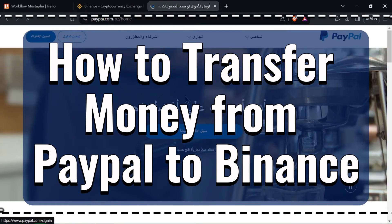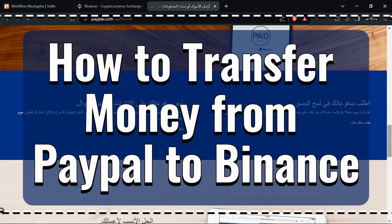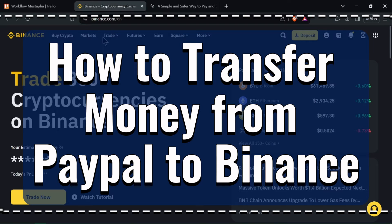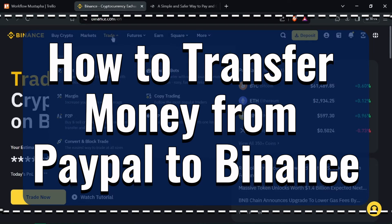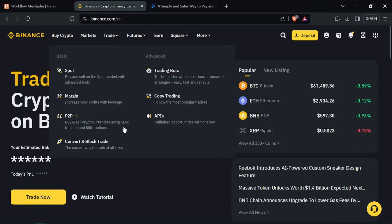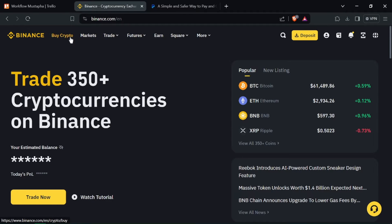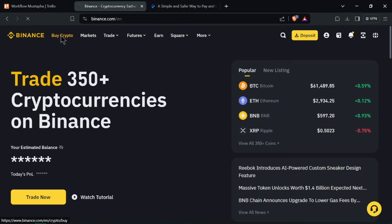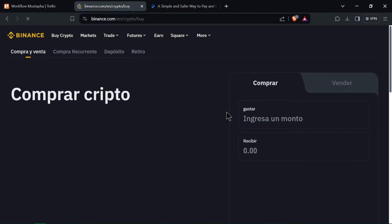How to transfer money from PayPal to Binance. Hello crypto investors, ready to fund your Binance account from PayPal? Let's get started. Open Binance.com and log into your account.